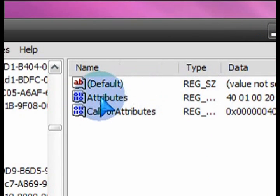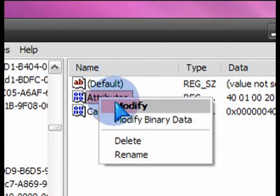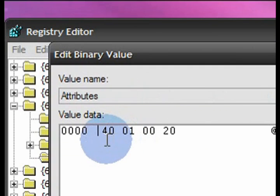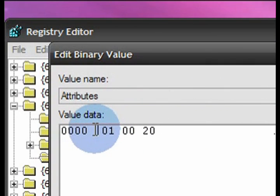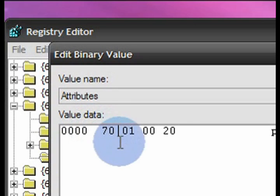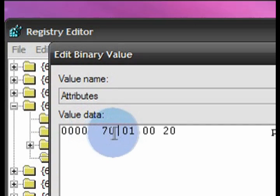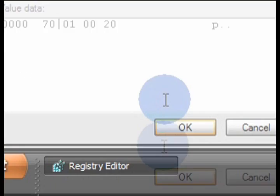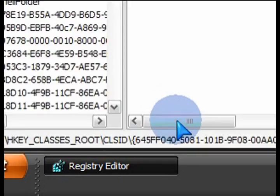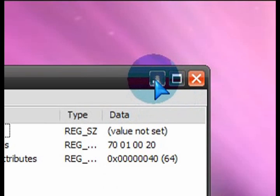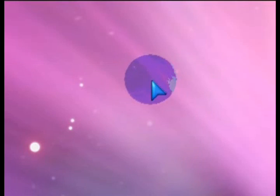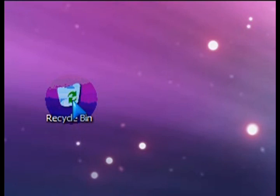So on the attributes, right click on it and then click on modify. And then the cursor is already there. Just press delete once to delete 40 and put in 70 instead. And now we've set the new value. Press ok to close that and close the registry.